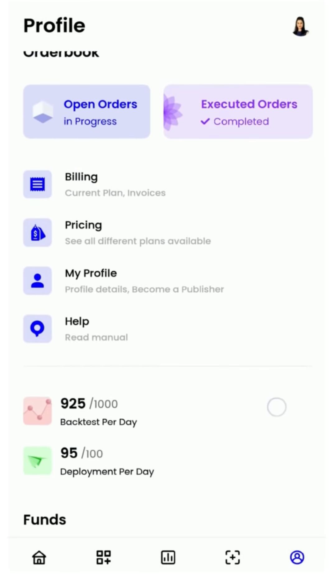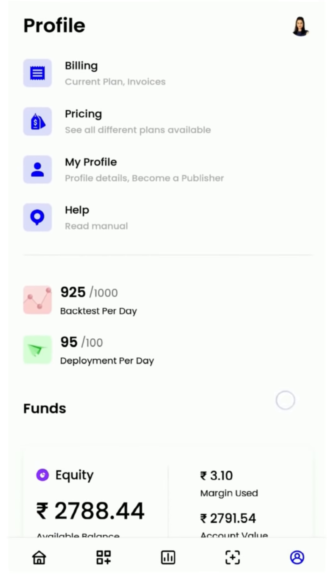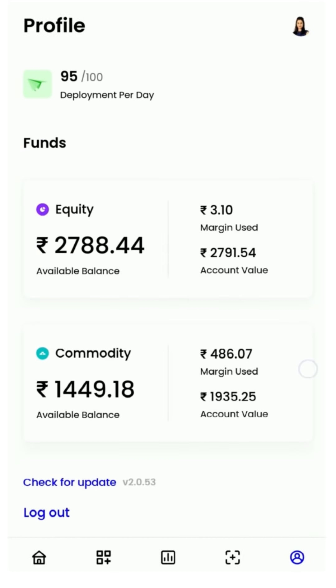The profile screen has everything you need to personalize your app. From changing your account details to billing information, you will find it all here. You will also be able to see the number of backtests, deployments, and scans available for the day, and you will also be able to see your funds as reflected in your Kite account.